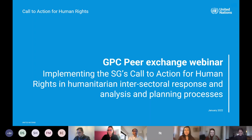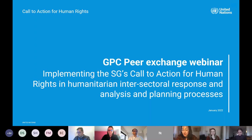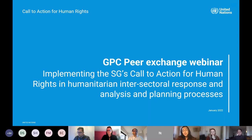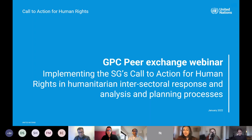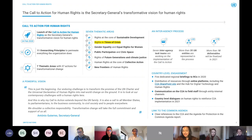Thank you so much, Valerie. From the Call to Action core team, we really appreciate your enthusiasm and the GPC's support in thinking through how the Call to Action, as a system-wide overarching umbrella, can be applicable to various contexts — specifically in the humanitarian space — and how you can concretely tie it to your programming. That's where the rubber hits the road.